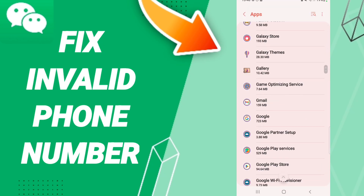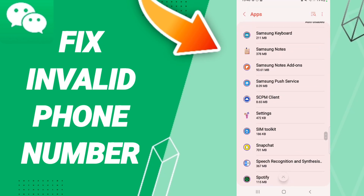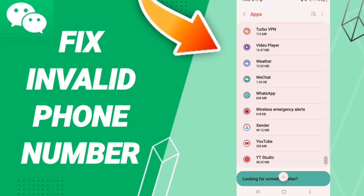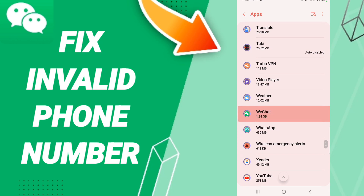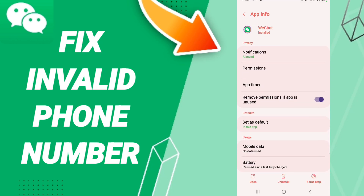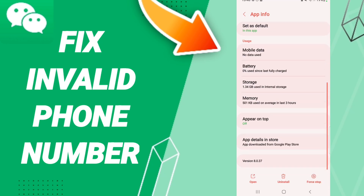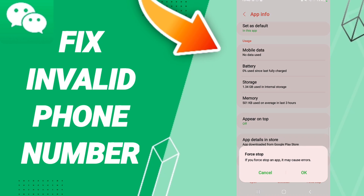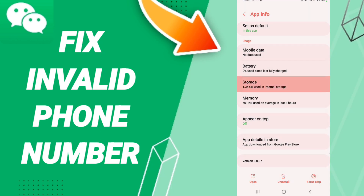When you find this page, you will enter the WeChat app window. On the app info page, click Force Stop and then click OK. After that, go to Storage.